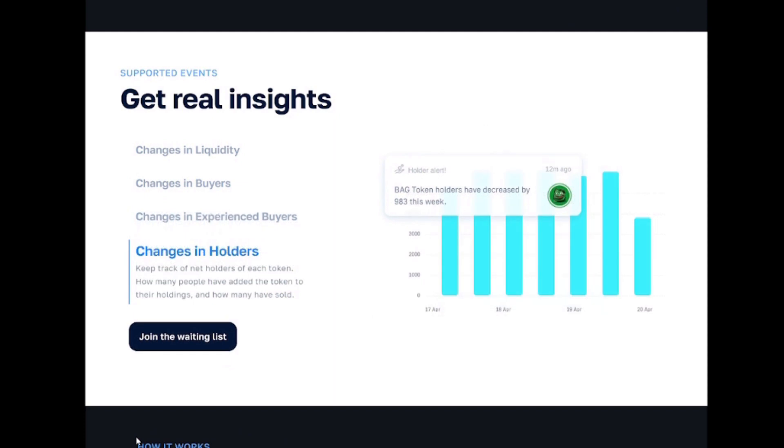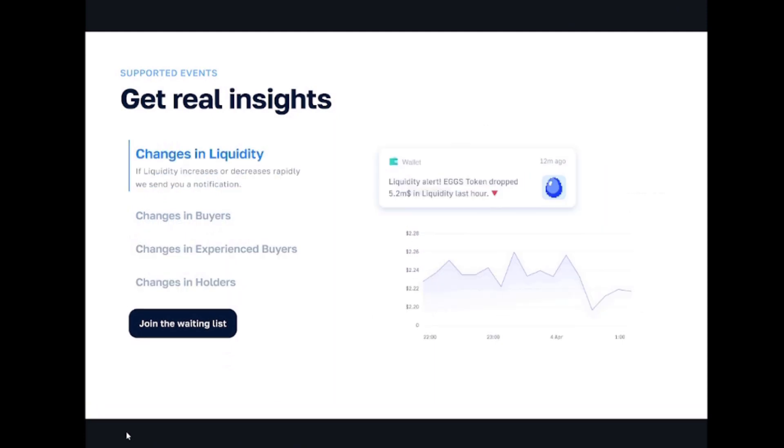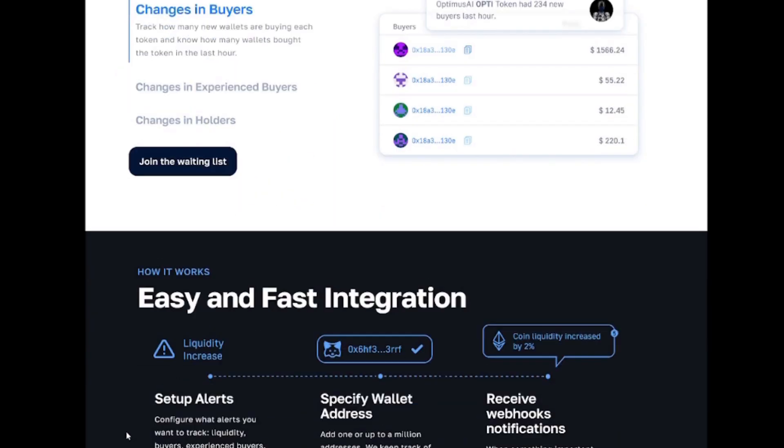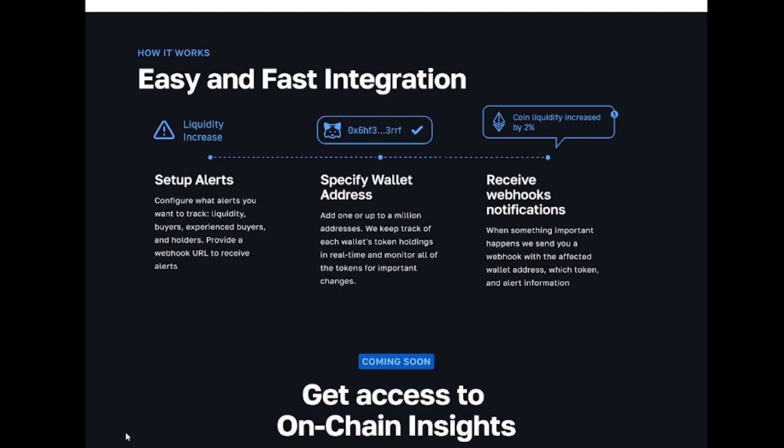We track wallet token holdings and monitor for important changes in liquidity, holders, and experienced buyers.